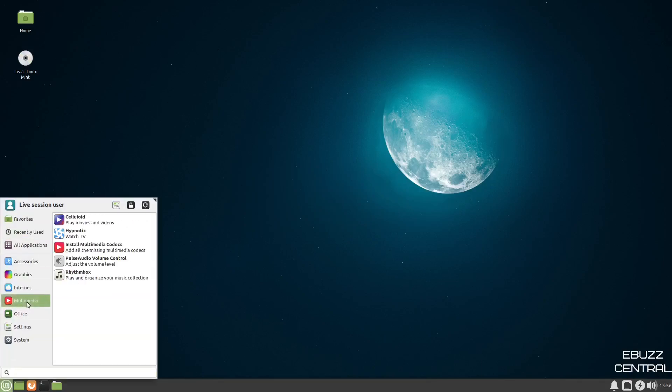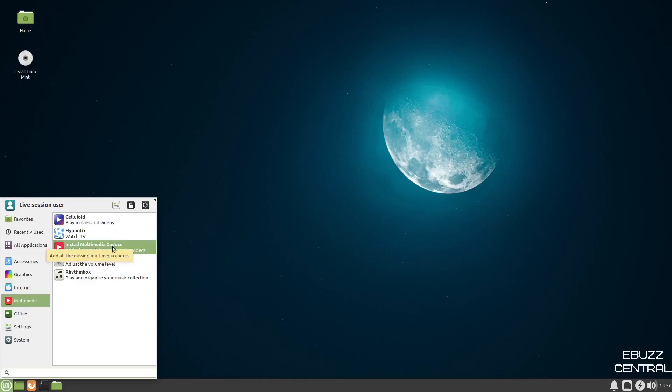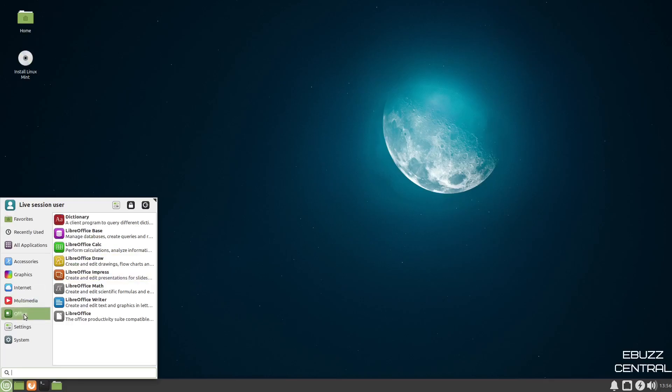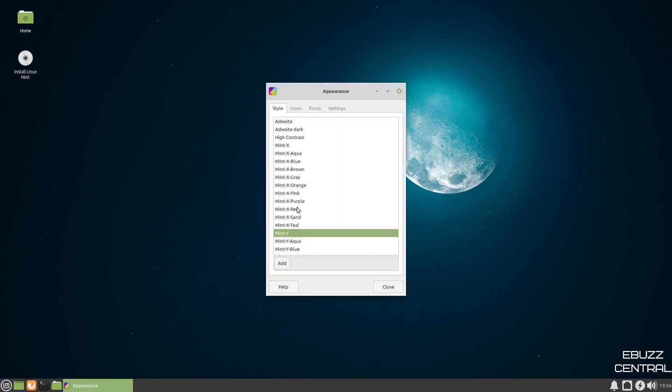Then we go down to multimedia. You've got celluloid, install multimedia codecs. If you've got missing codecs, that's definitely something you want to do, especially if you're going to be listening to a lot of audio or doing any kind of video work or watching YouTube online on a browser. You're going to want to make sure you handle that. And then you've got pulse audio, and then you've got rhythm box. Office, you get LibreOffice out of the box. Settings, you've got about me, appearance, backup.